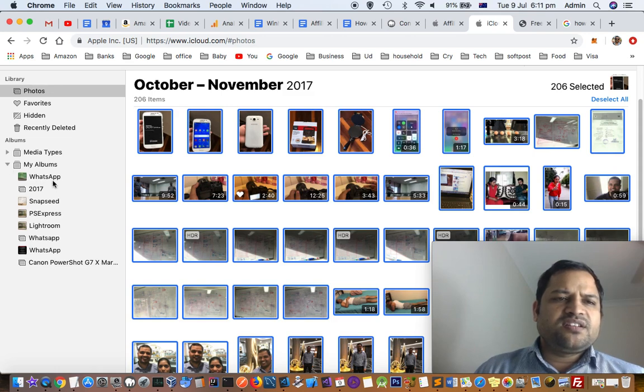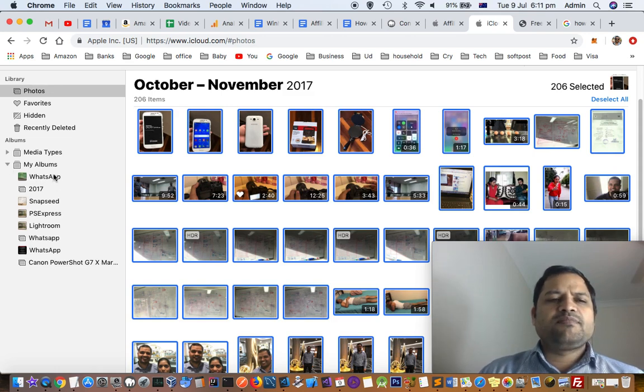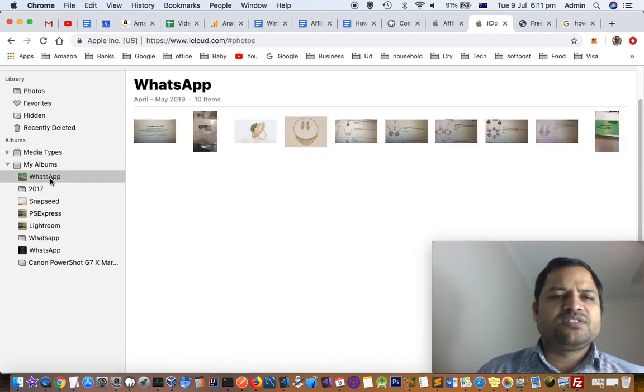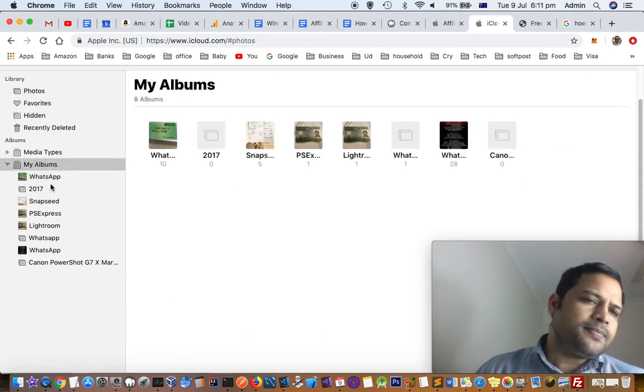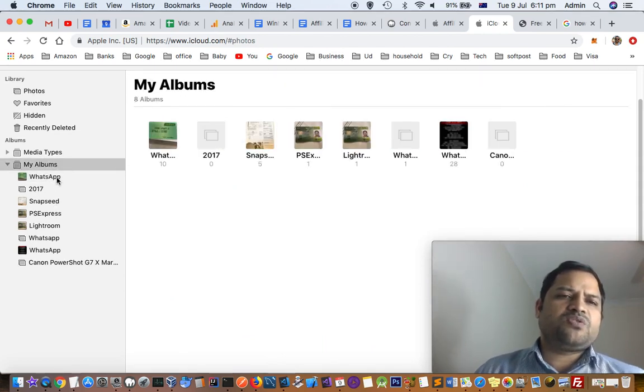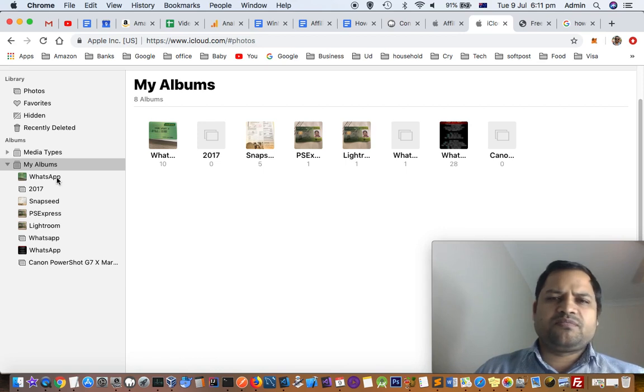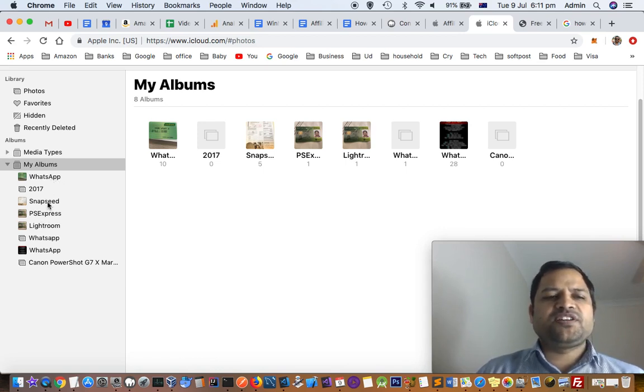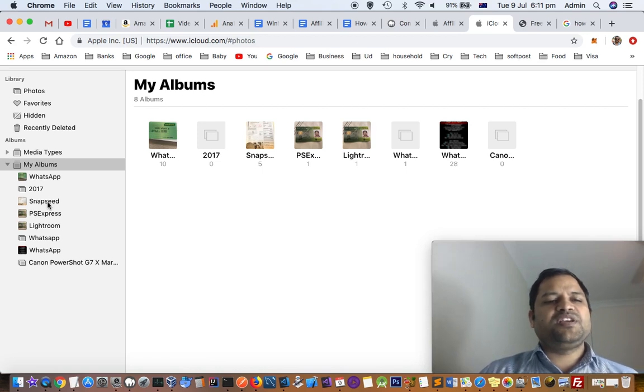Here you can see that in My Albums, it is also showing all the information app-wise like WhatsApp, what information was in WhatsApp. Then there is another application that I have been using like Snapseed, PS Express.